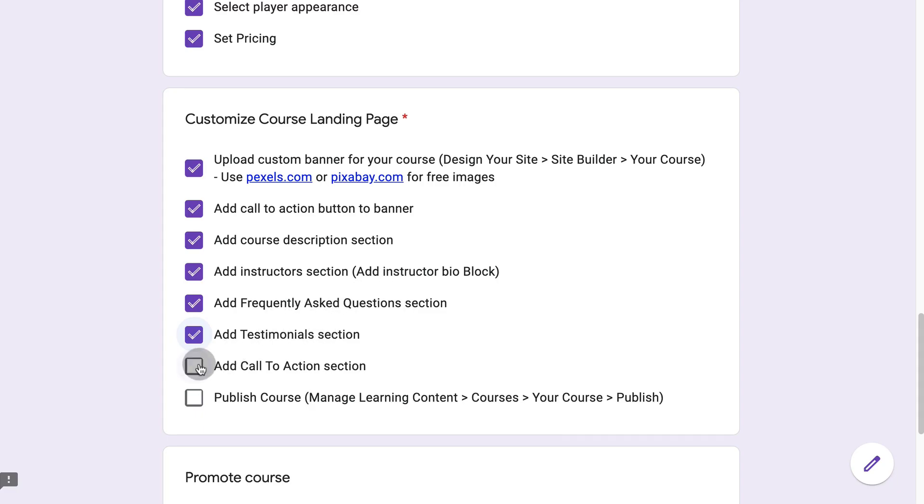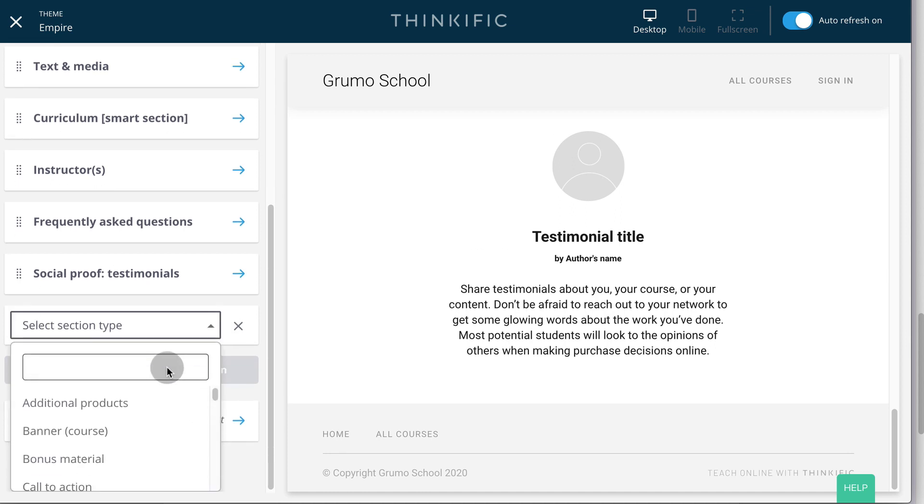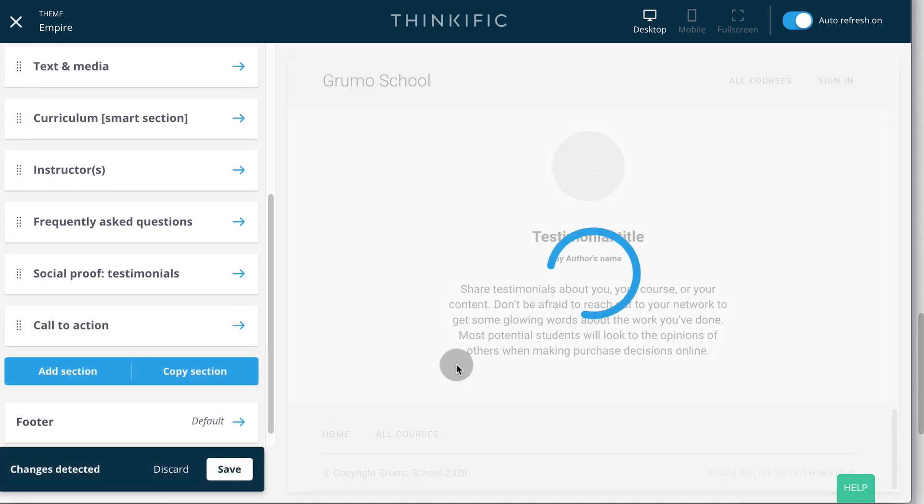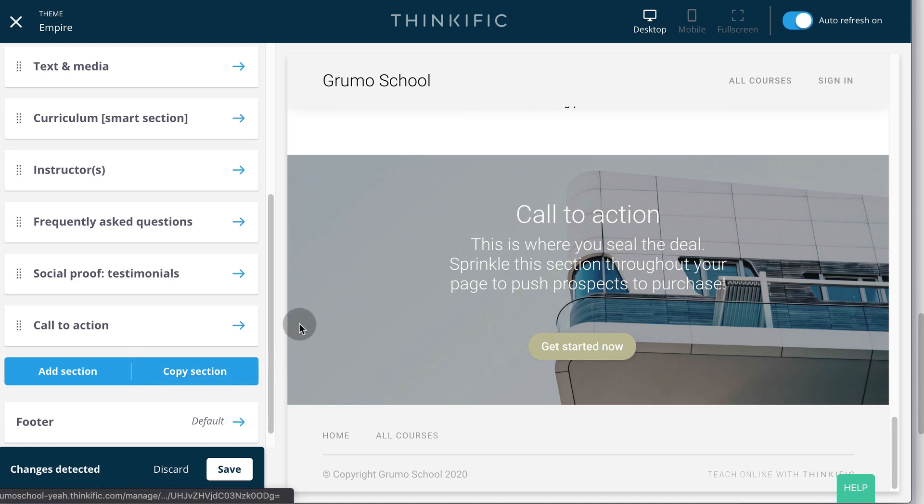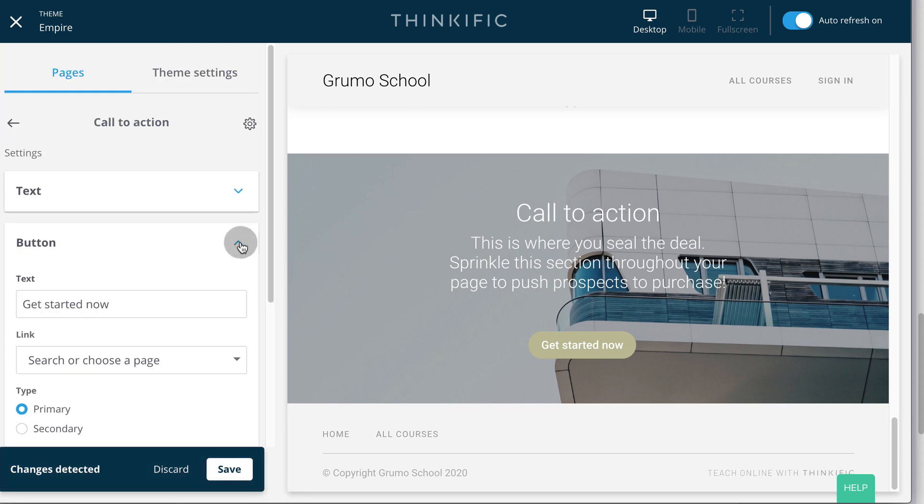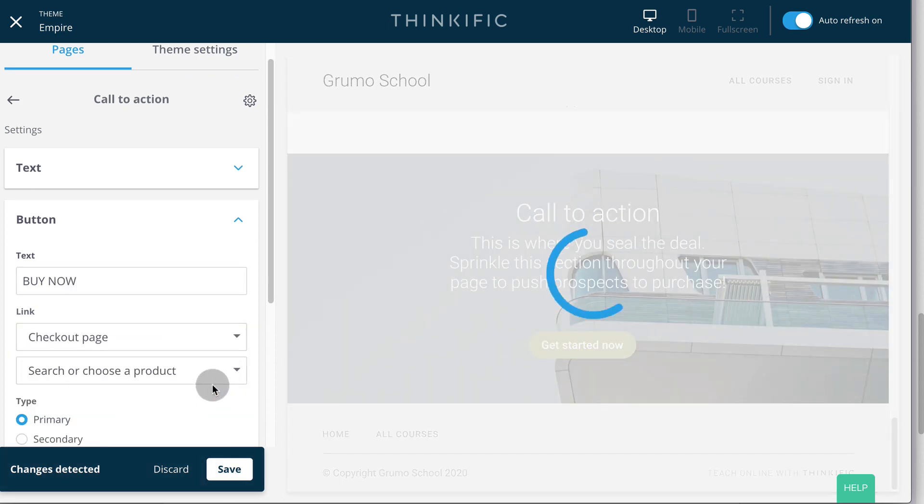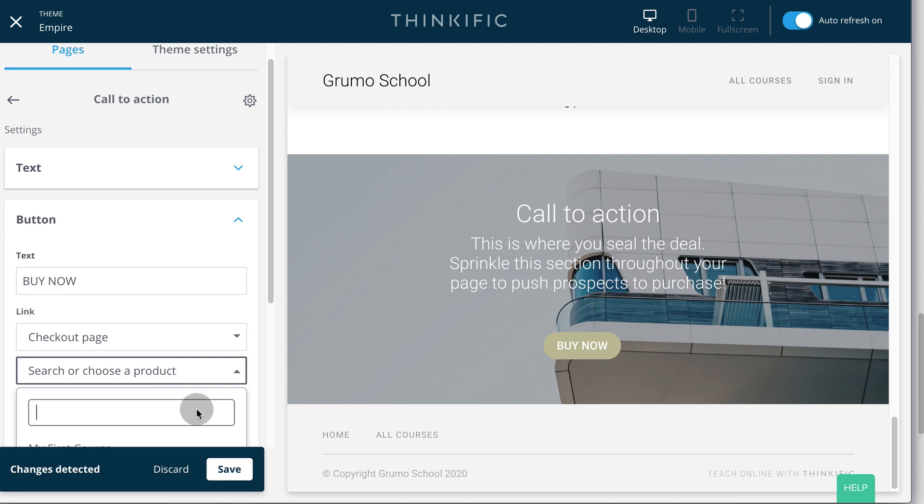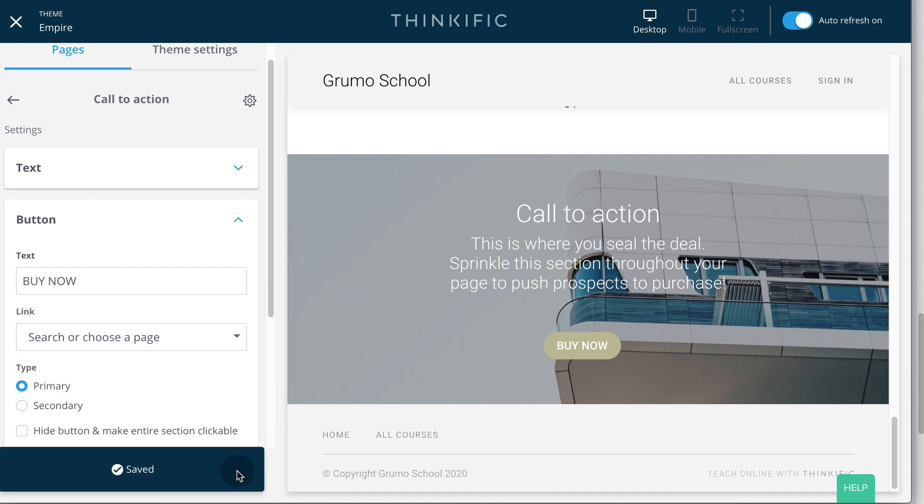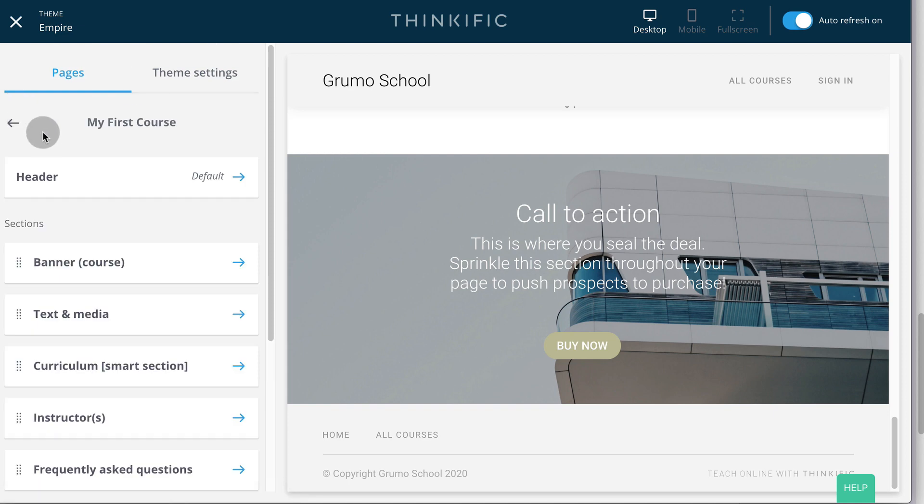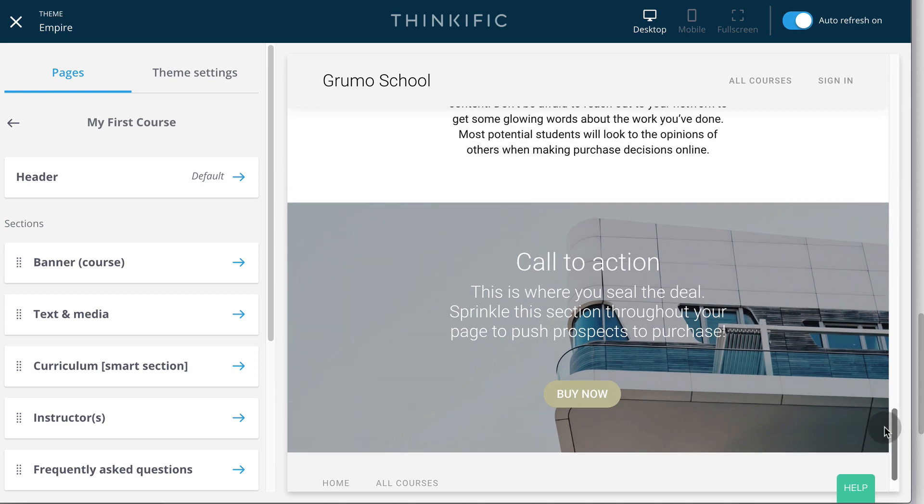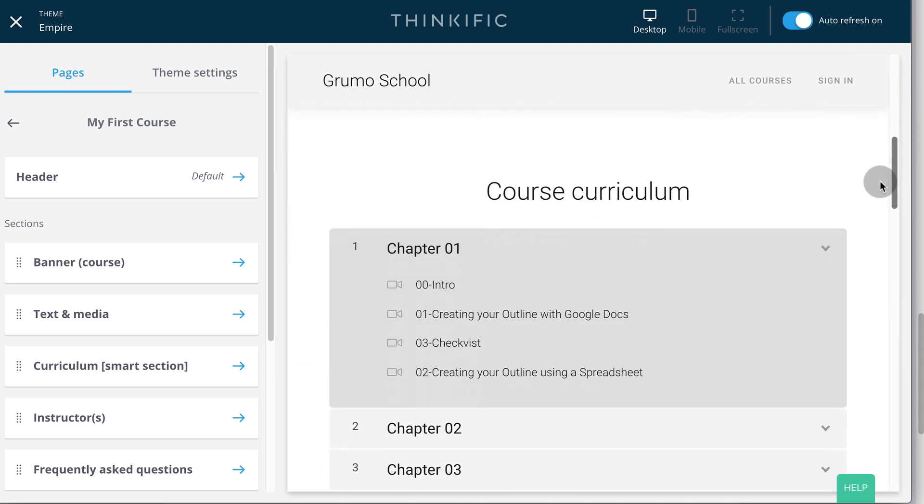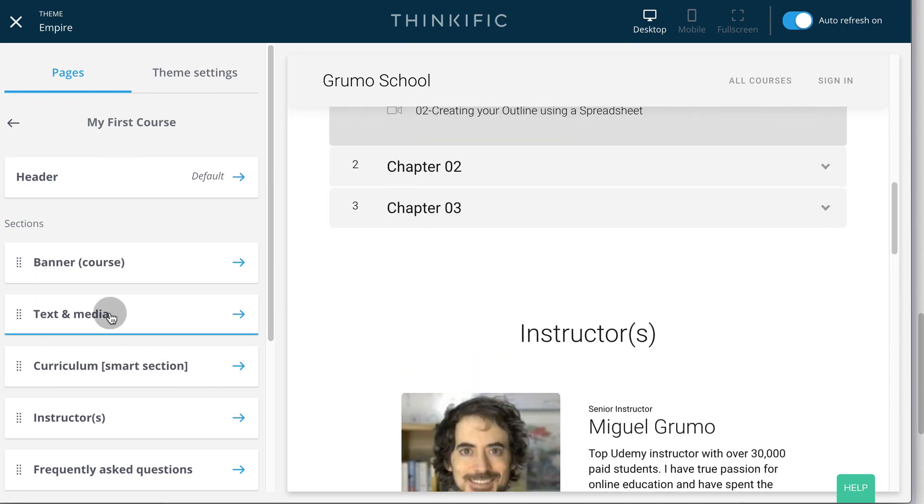Finally, we're going to add a call to action section. Click add section. Call to action. And then we would edit this section. We would change this button to buy now as well, which we can do easily. Click on the button. Buy now. Checkout page. Select a product. And we would select the price if we've connected our account with Stripe or PayPal. Click save. And we have pretty much our first course landing page and we can scroll here to see it. And we can rearrange the sections or add more sections if required.